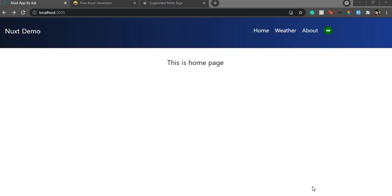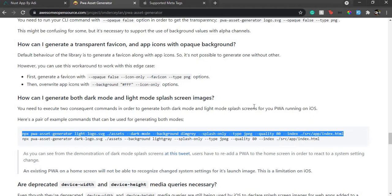The best thing to do is use a package known as pwa-asset-generator. This command only generates splash screens and that's just what we want. It will generate splash screens for all device orientations and we just have to give it the image. If we are using the Nuxt PWA module, we only need the splash screen, because other meta tags and everything we can modify via the PWA module — it mostly handles the splash screen feature.